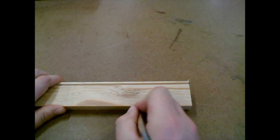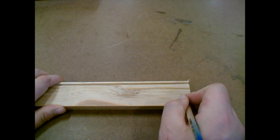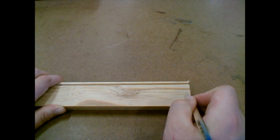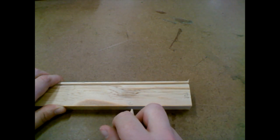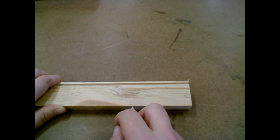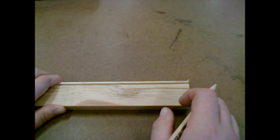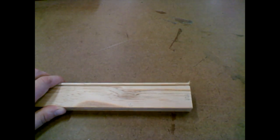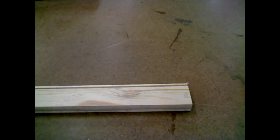So if this is the back, that makes this the top. From the top, we're going to measure 100mm down.